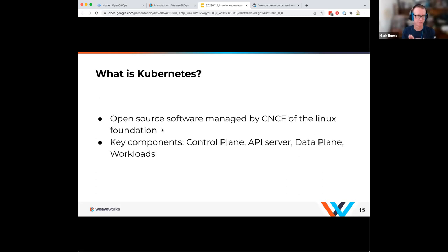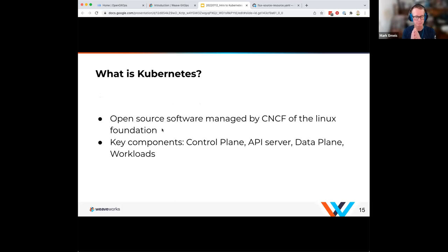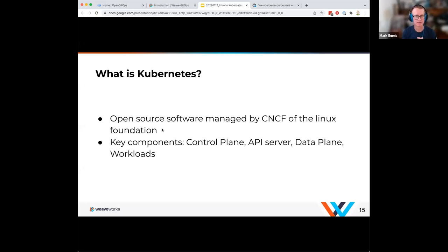Kubernetes itself is open source software. It did come out of Google, but it's managed currently by the Cloud Native Computing Foundation, or CNCF, which is part of the Linux Foundation. That's important so you know there's a whole community around managing it and driving it forward — it's not a single entity, it is a consortium. Everybody's invited to participate in the direction Kubernetes is going.